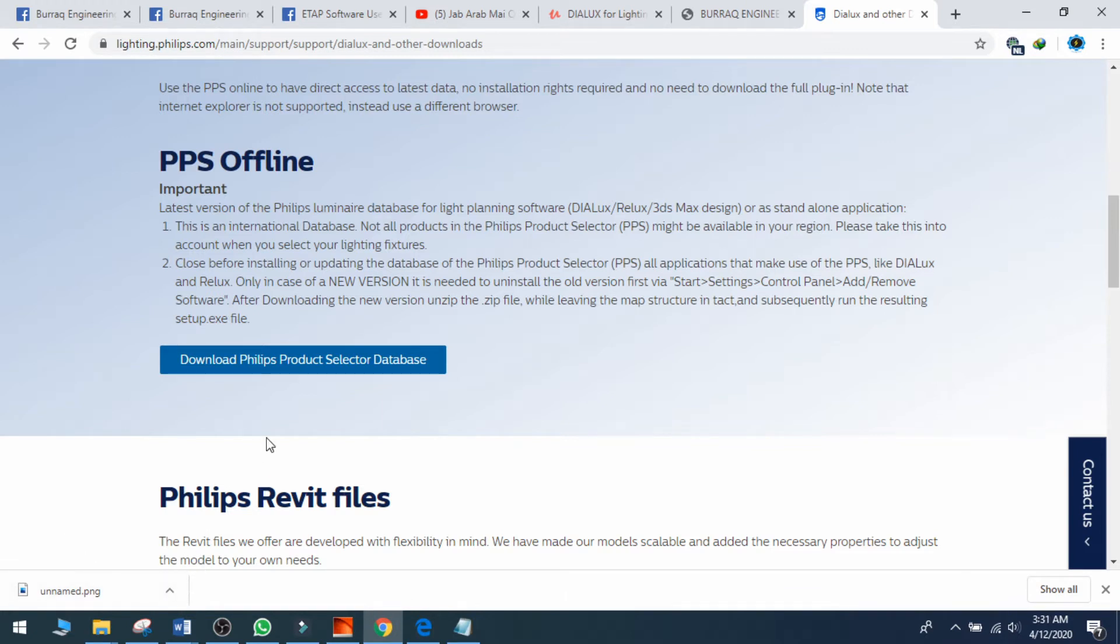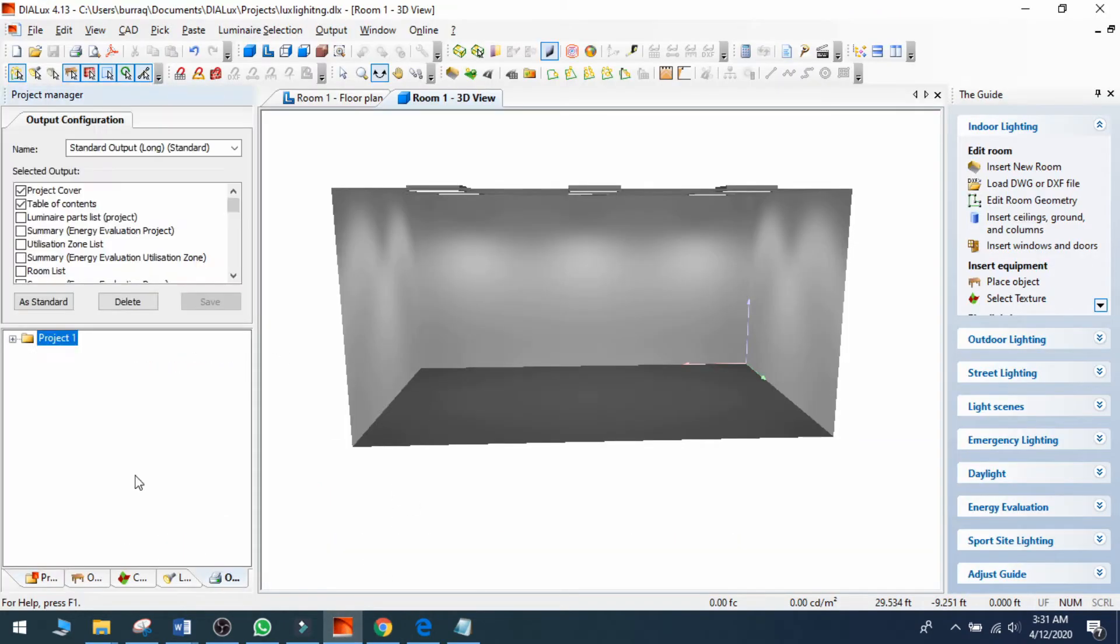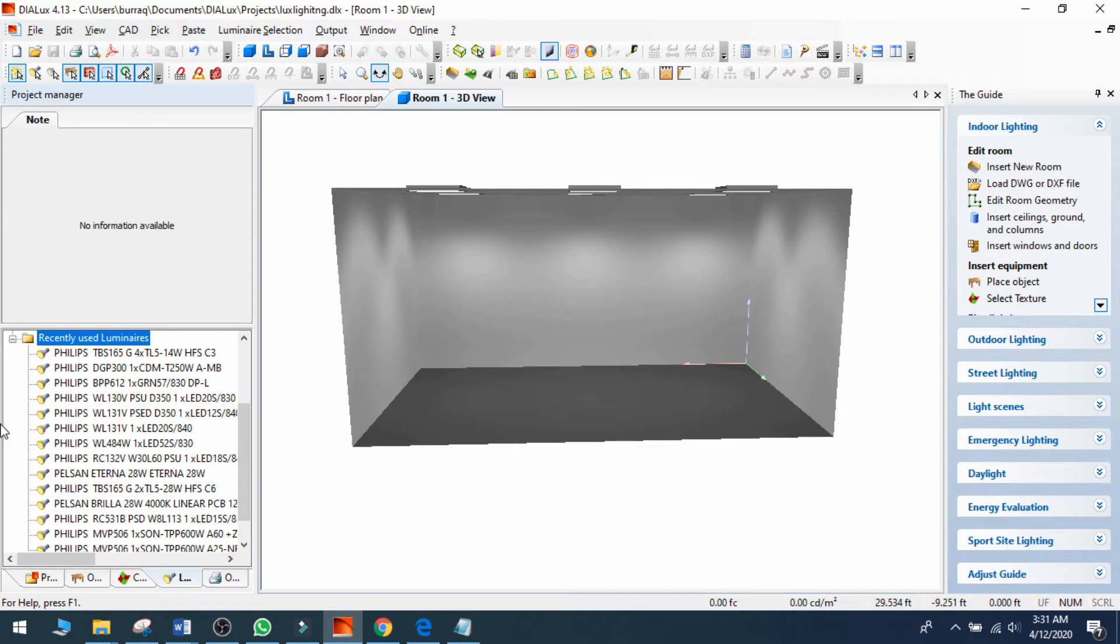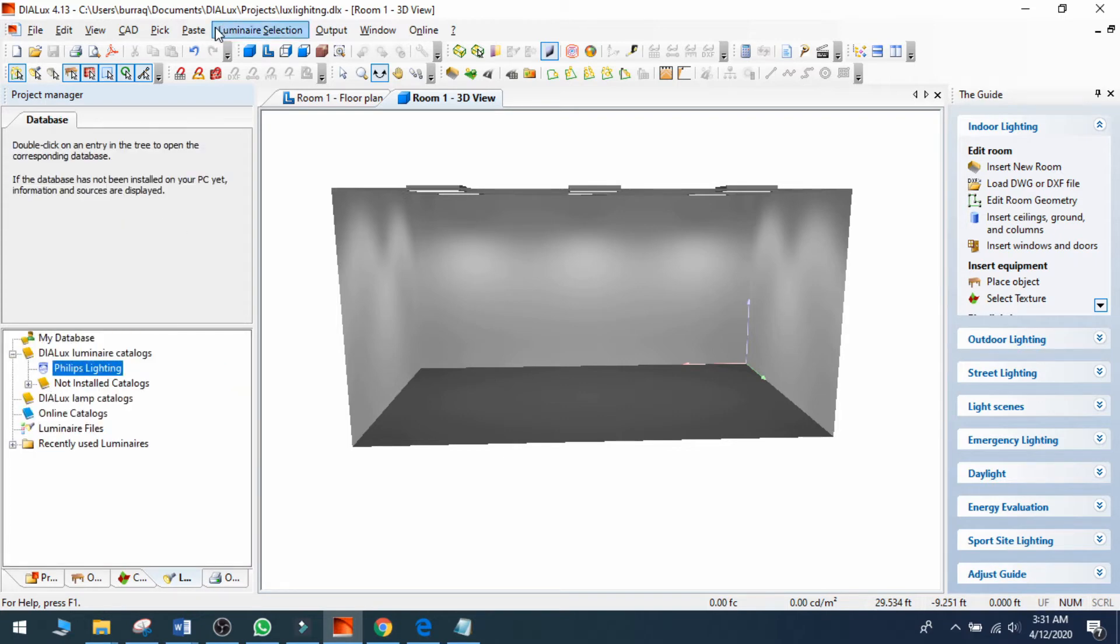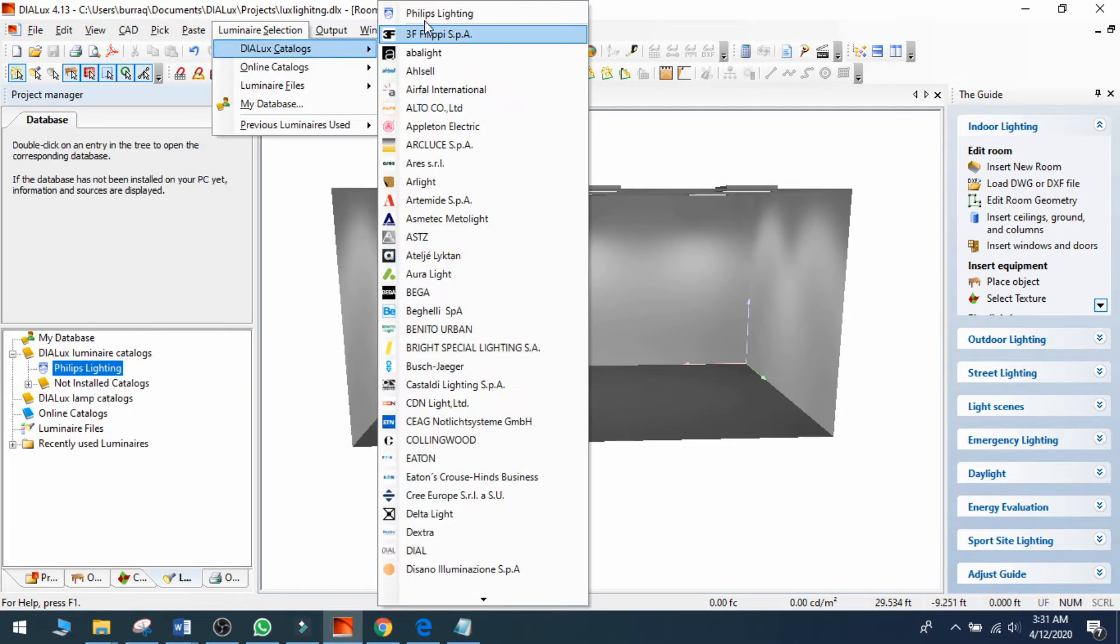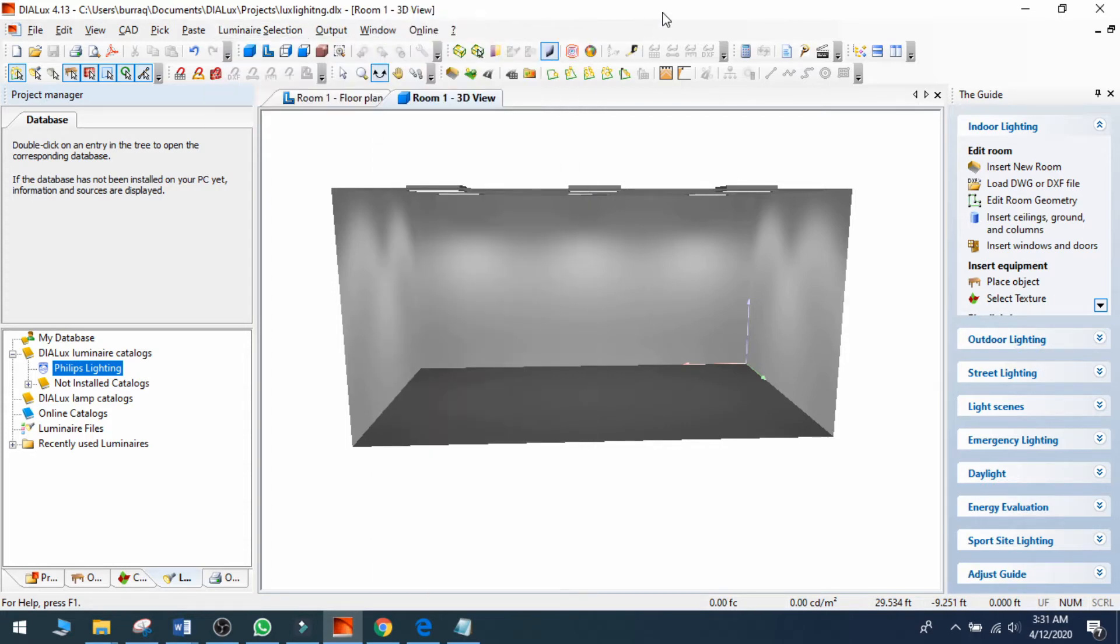Then you just need to install the plugin and it will appear in the lighting outputs section. It will also appear at the top of the DIALux catalog list after installation. In that way, you can install databases or plugins from any brand of luminaries.